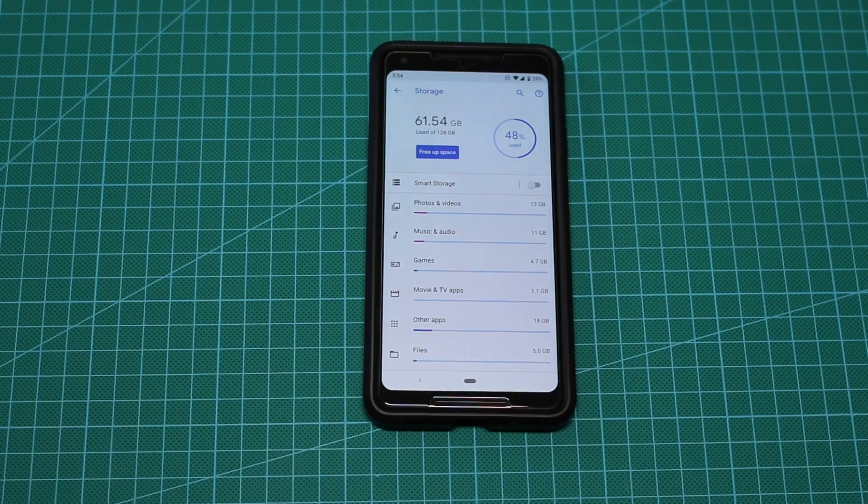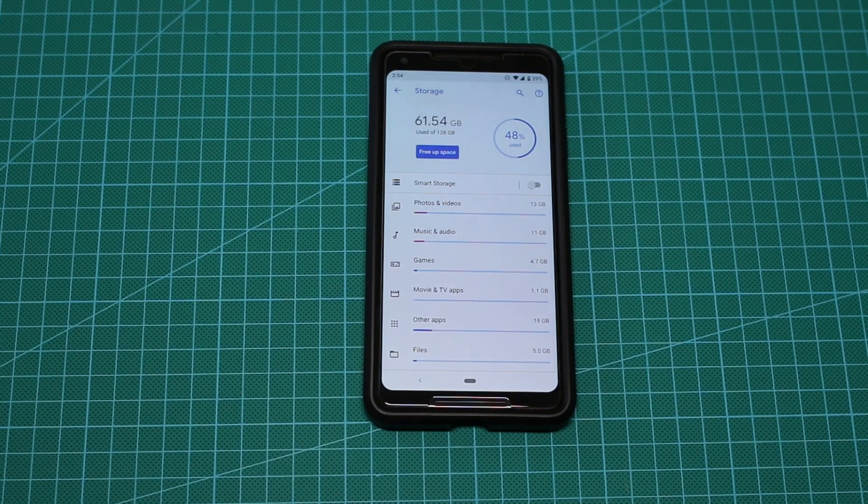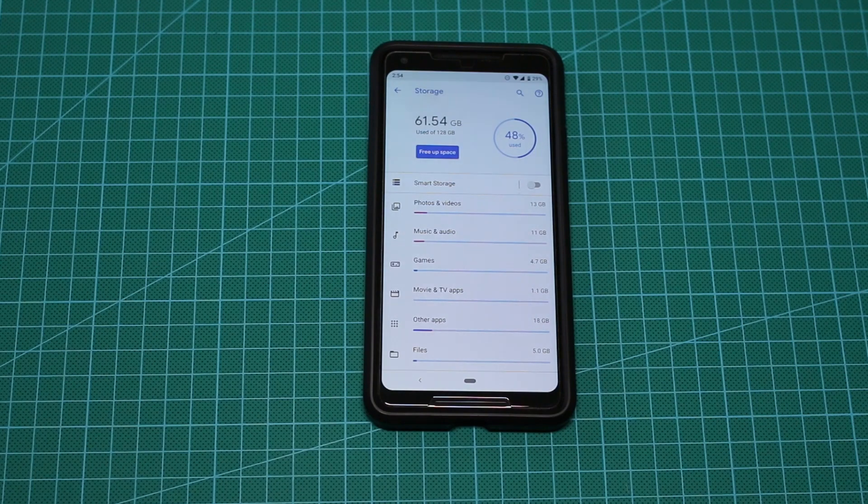Hey guys, it's Dima from DemosTech and today we are checking the Android P Developer Preview 4 or Beta 3.